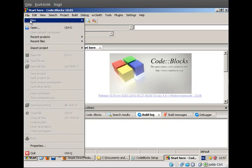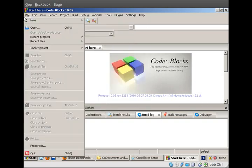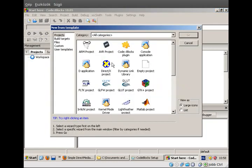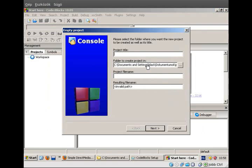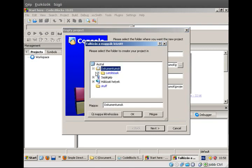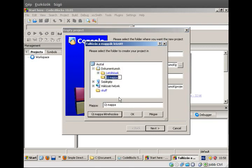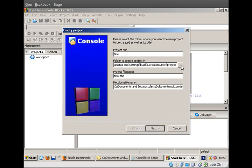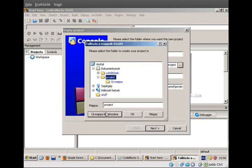Here we go on CodeBlocks, so we can start to create a new project. Just create an empty project and give a title to it. Give where do you want to put this project, for example documents, project, and inside there maybe we make a new folder inside project called title.